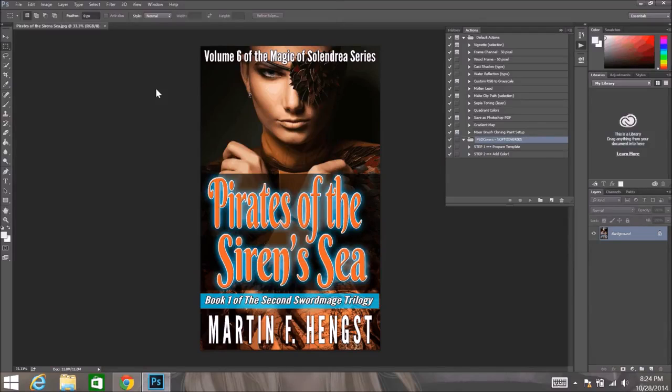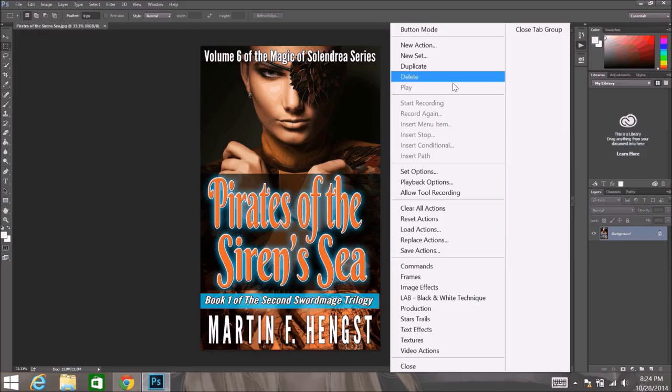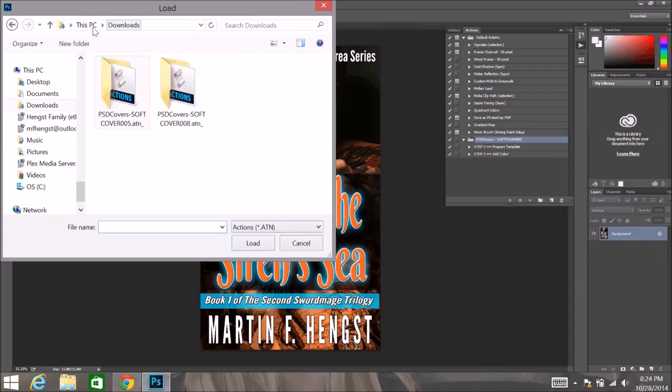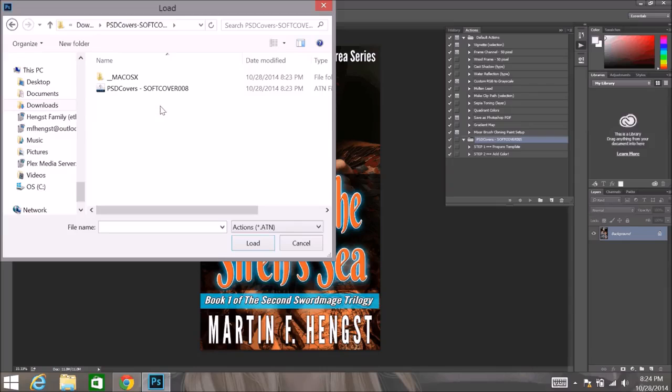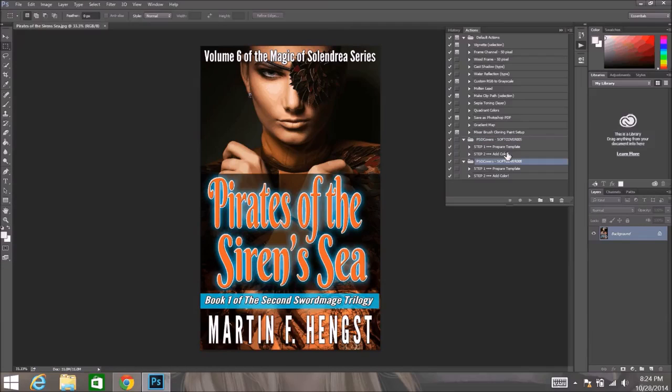And from there, we can actually load the actions that we downloaded. There is soft cover 5. And we are going to go ahead and load soft cover 8. And there we go. We have our actions.